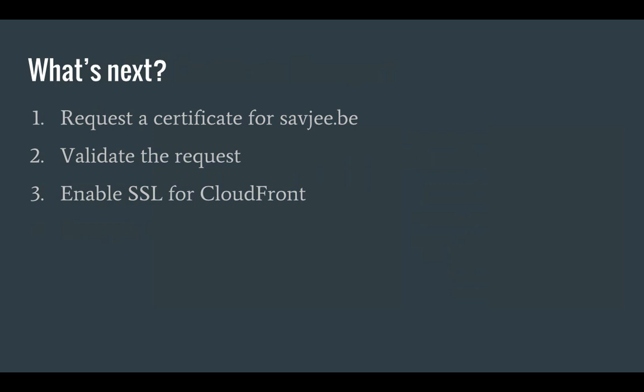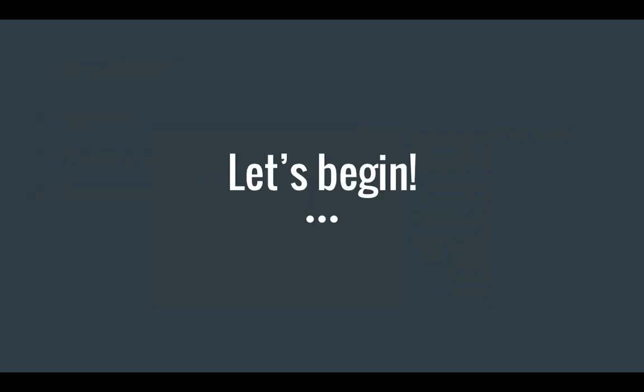So what's next in this tutorial? Well first of all I'm going to request a certificate for my own domain name. Then we're going to validate that request by email. And then finally we're going to enable the SSL certificate for my CloudFront distribution. So without further ado, let's begin.